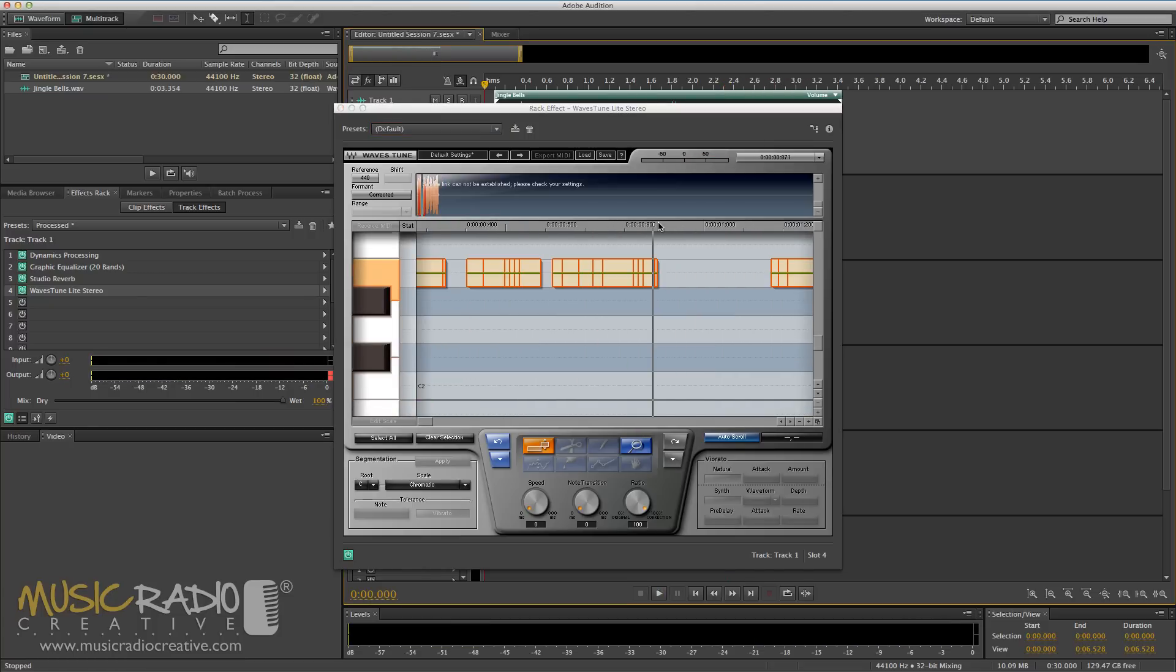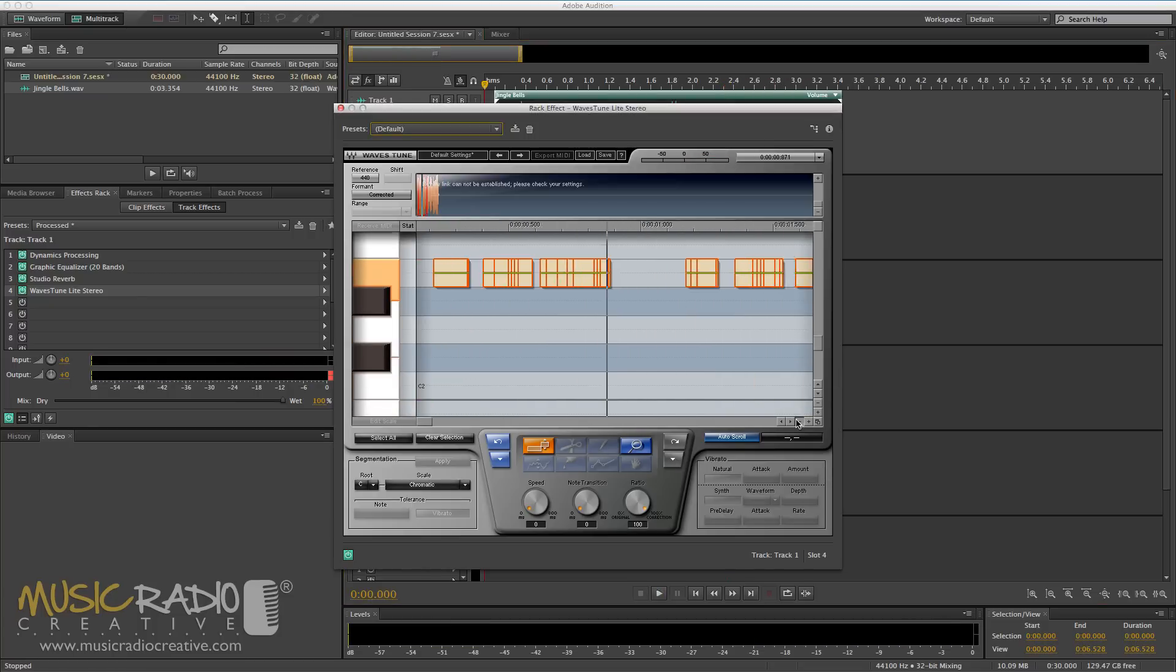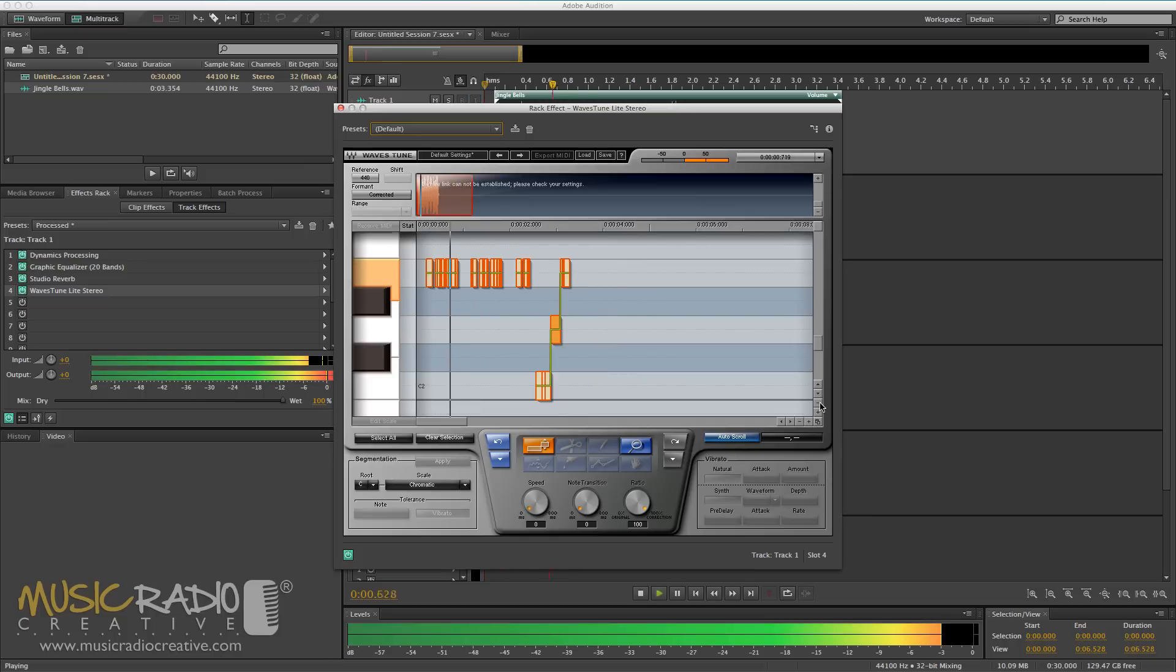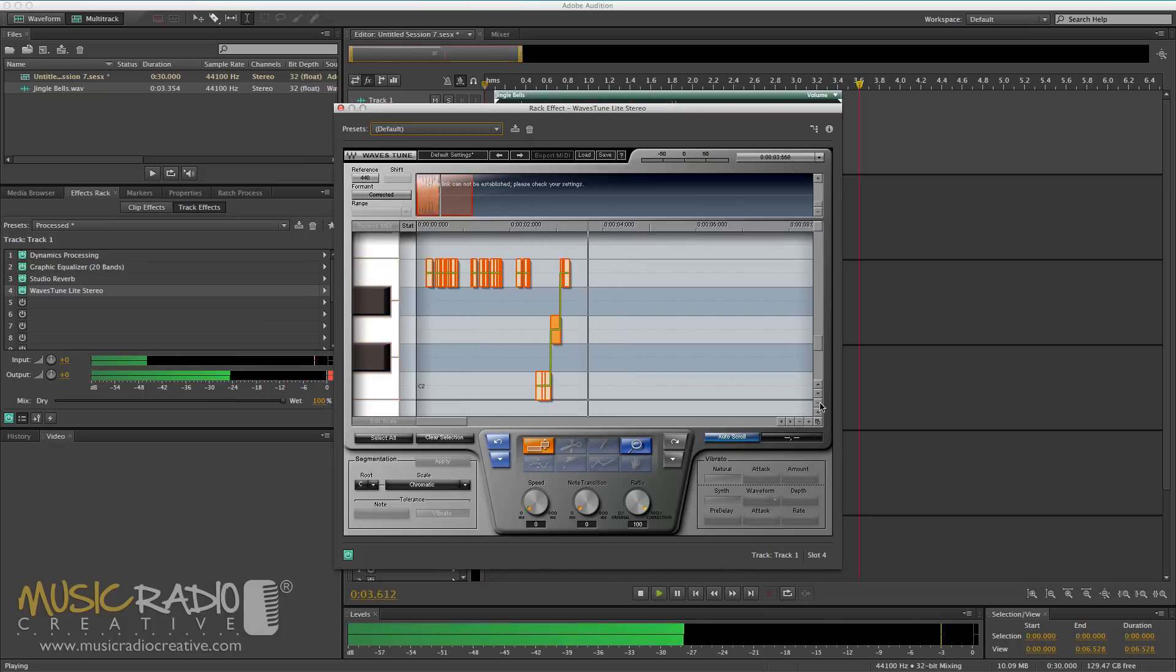And now let's have a listen to that auto-tuned version of Jingle Bells. [Jingle Bells, Jingle Bells, Jingle All The Way.]